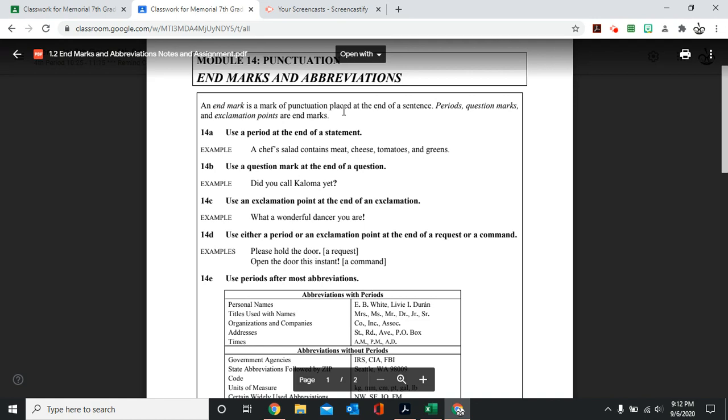We also use a question mark at the end of a question. Did you call Coloma yet? Because you're asking something, we have to use a question mark.